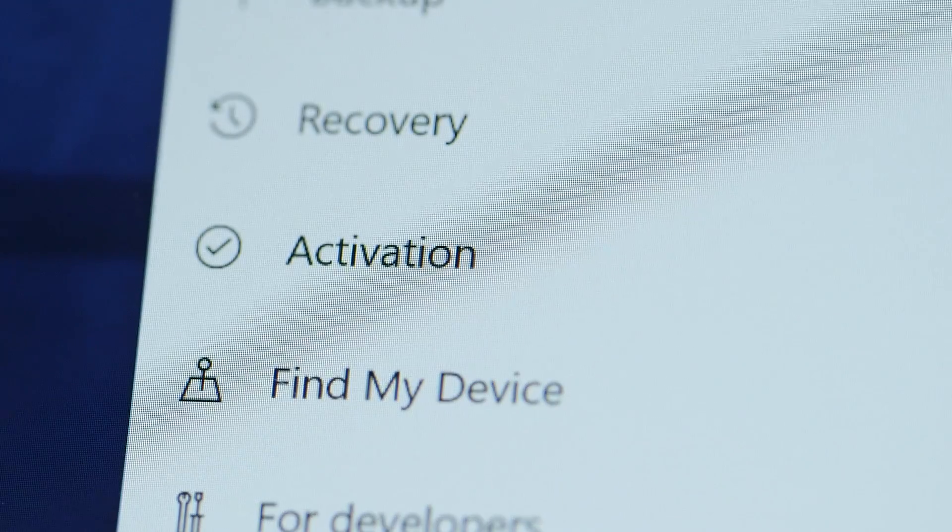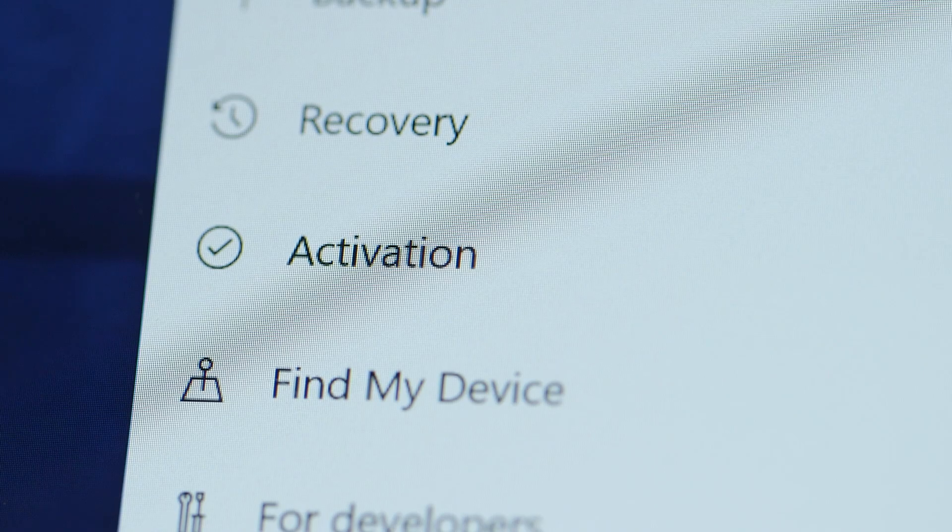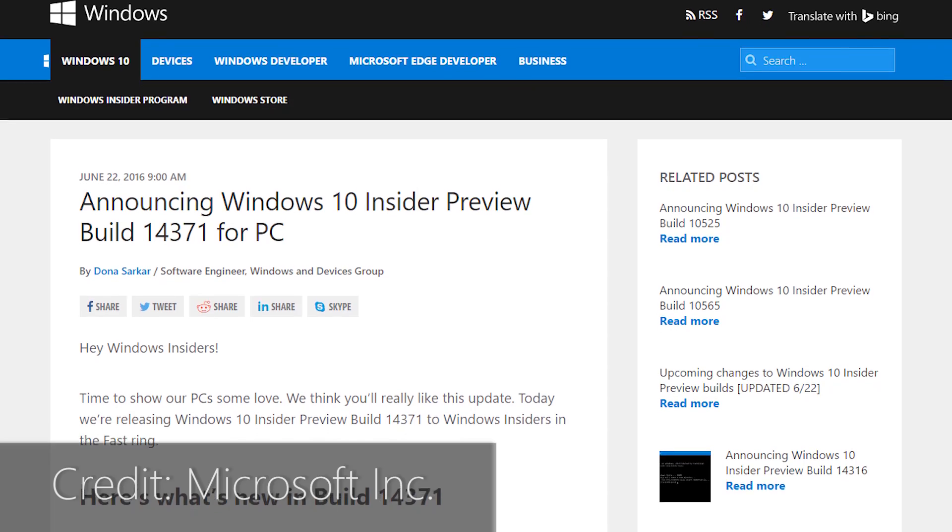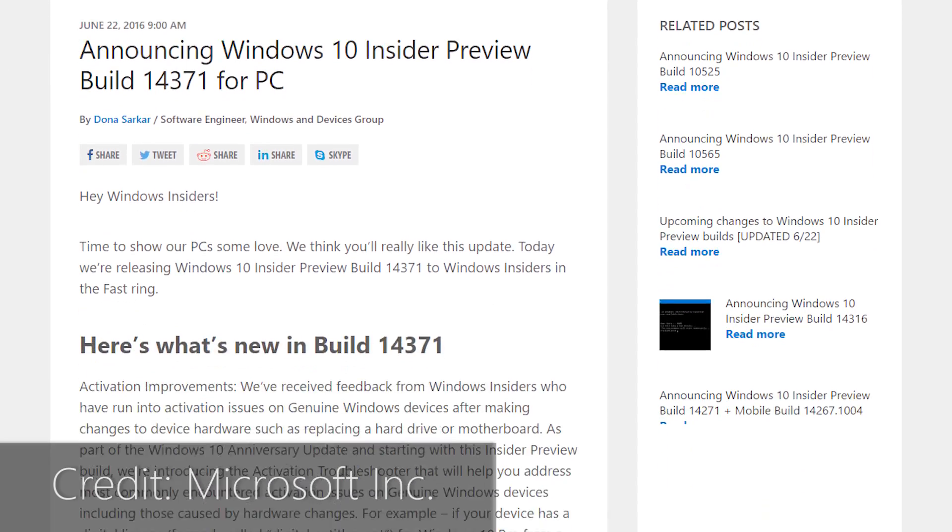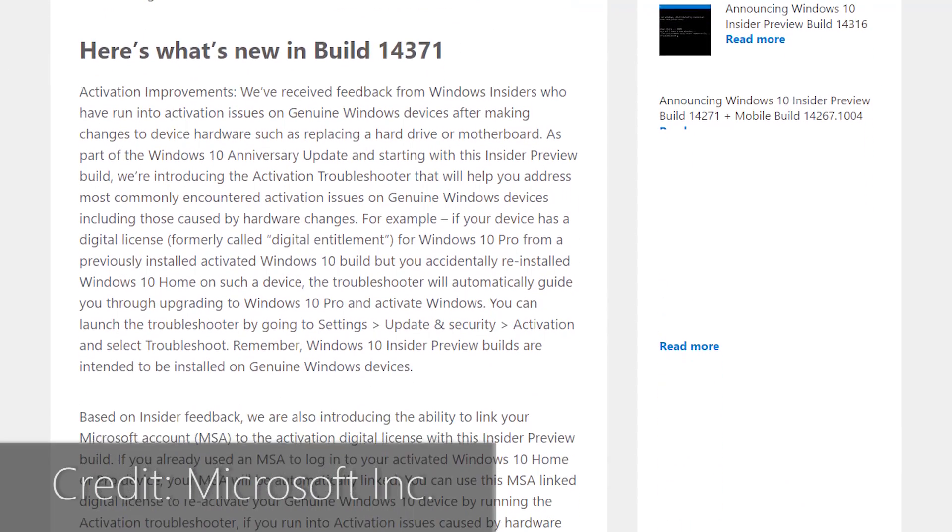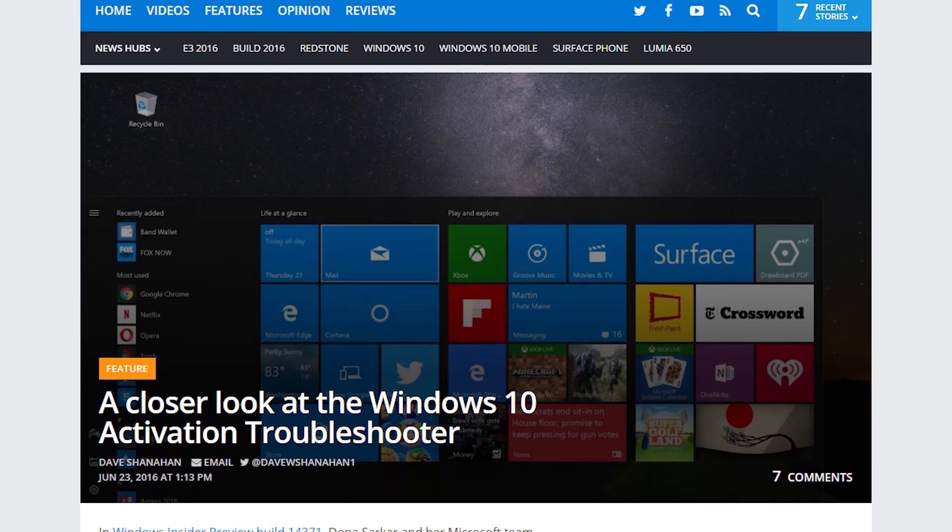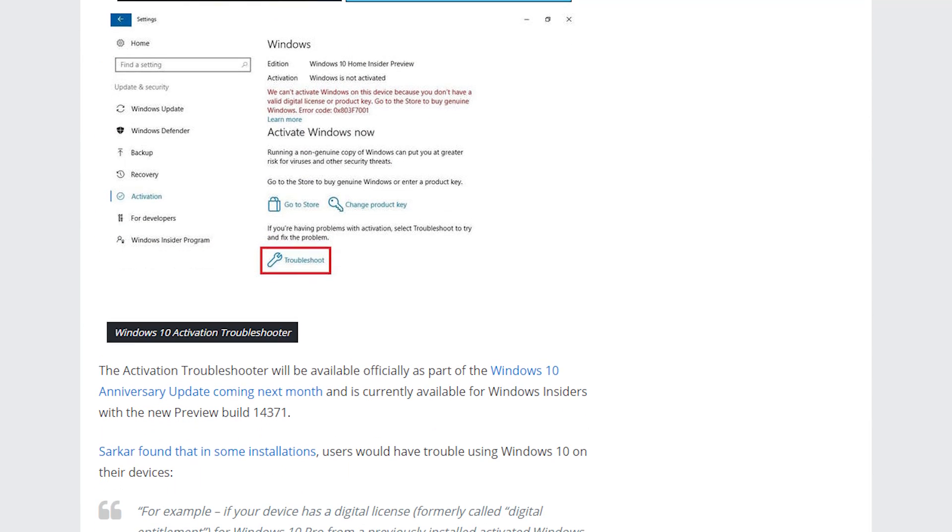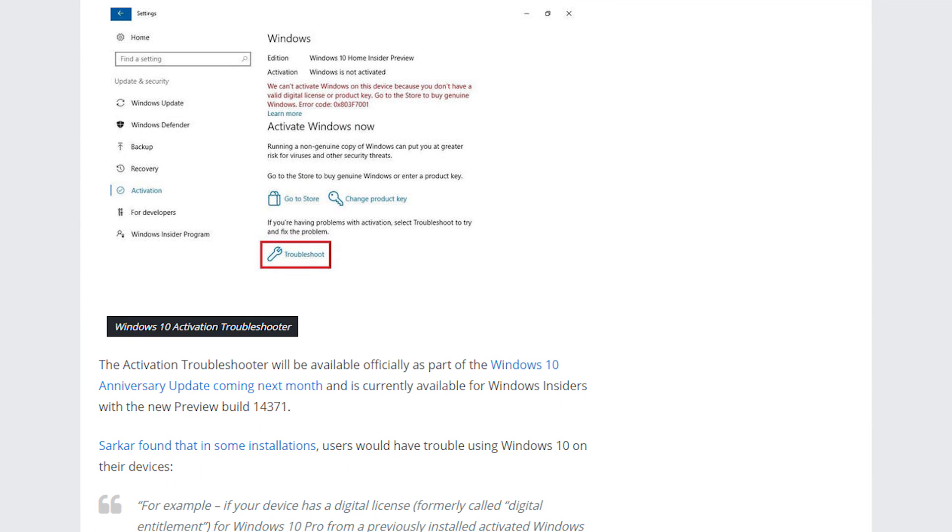Microsoft has made some important changes to the activation process. They now allow Windows 10 licenses to be linked directly to a Microsoft account and added in an activation troubleshooter to help manage license upgrades during reinstalls.